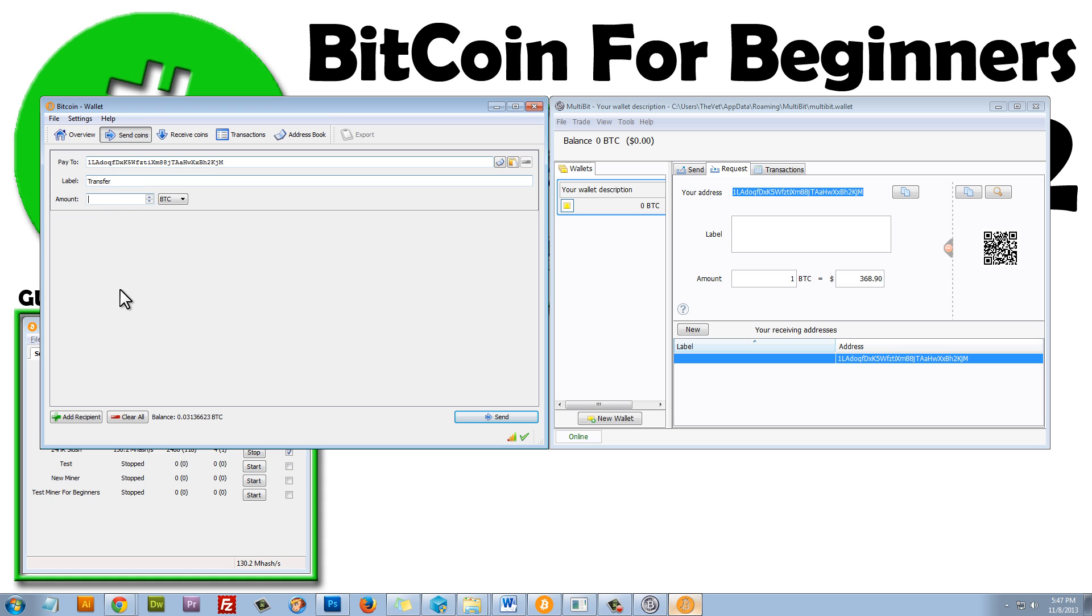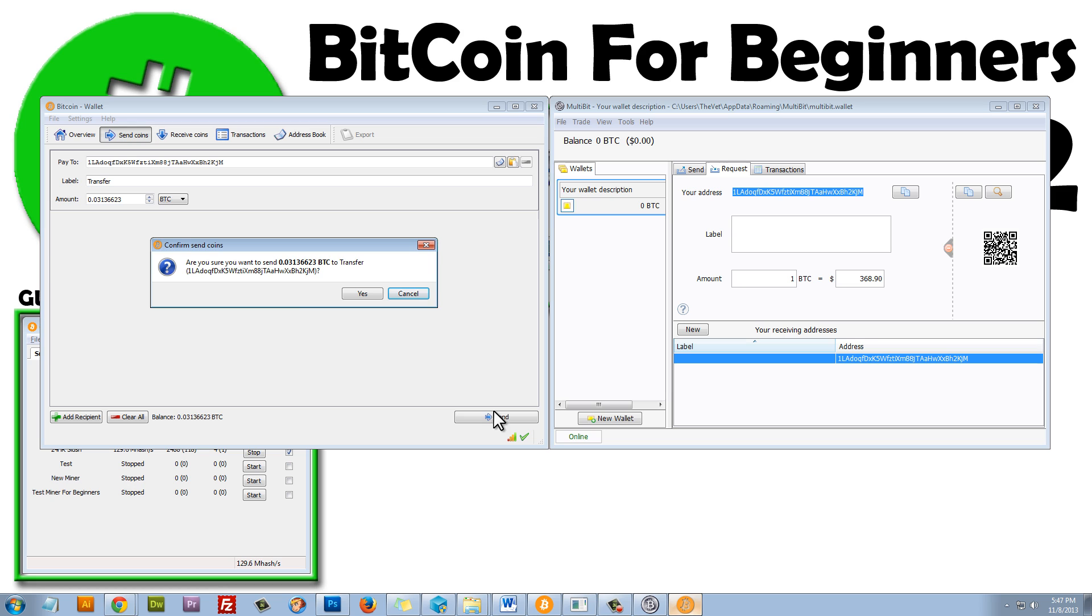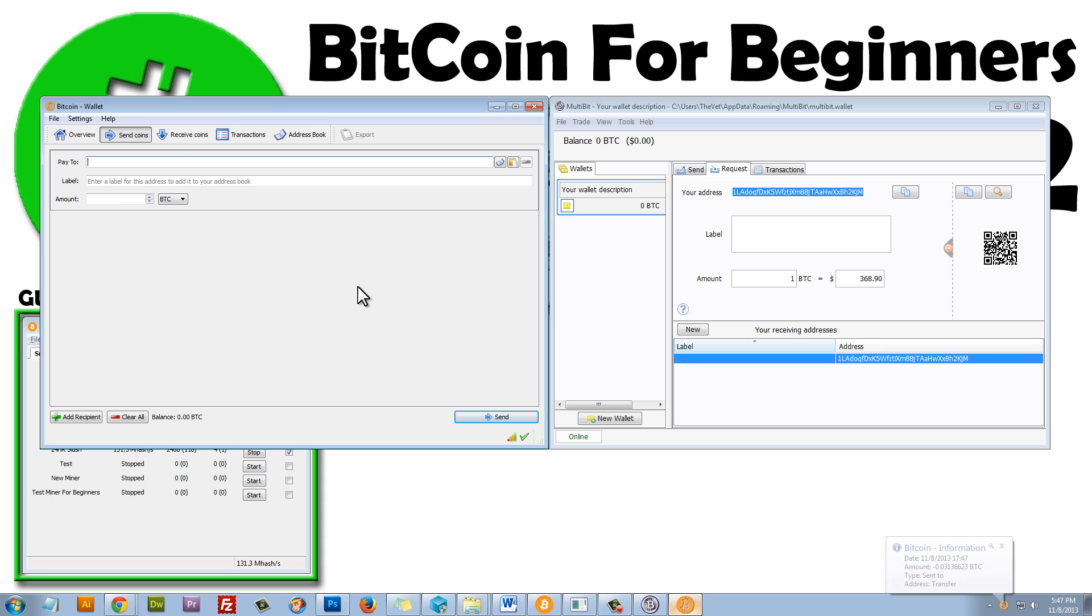And under the amount, I'm going to take my entire balance, which isn't very much, but nevertheless, I'll copy that, and I'll paste it there. And this is going to be in Bitcoin. And then I'll click on the Send button. Are you sure you want to send to the following address? Yes.